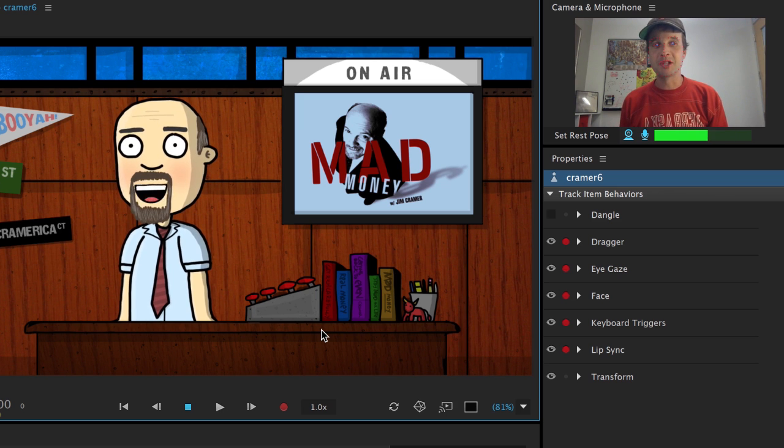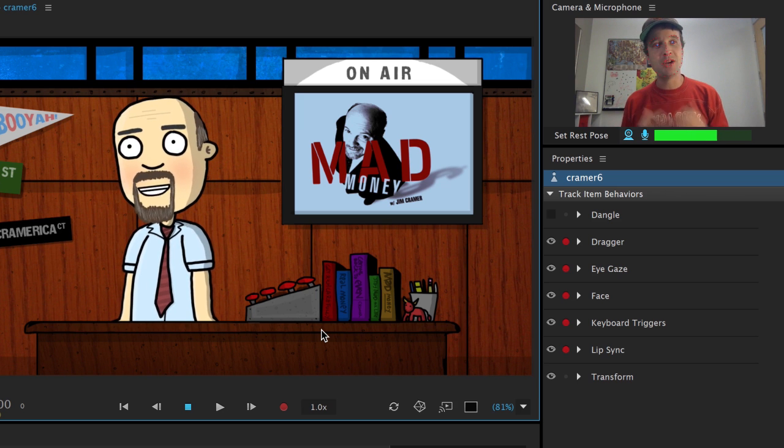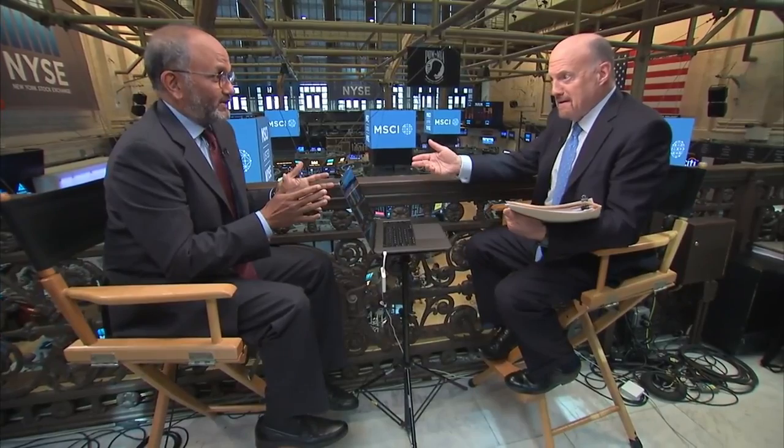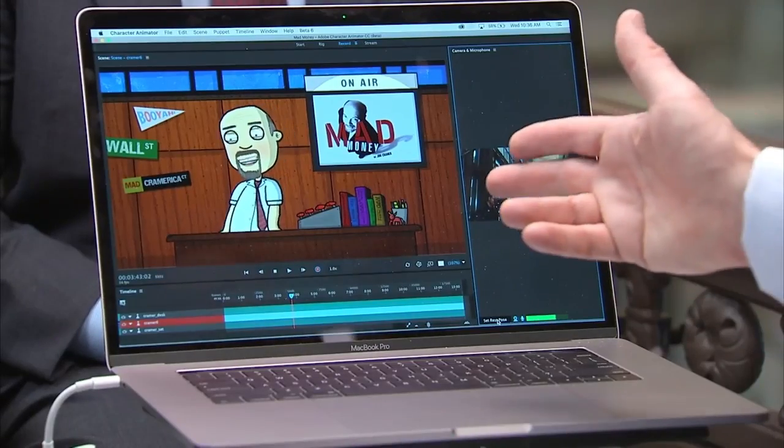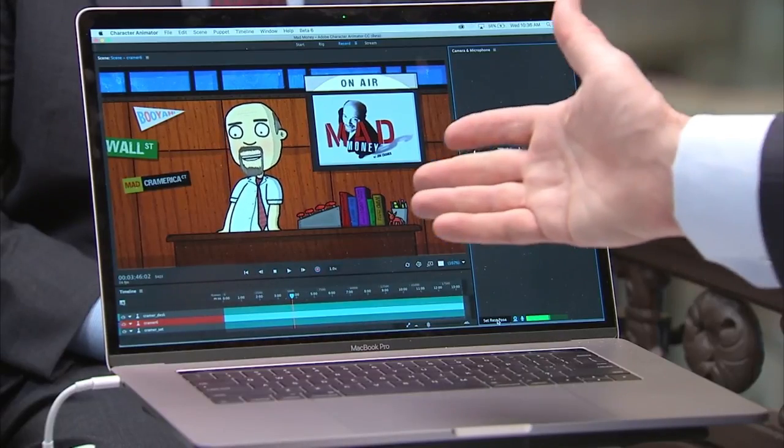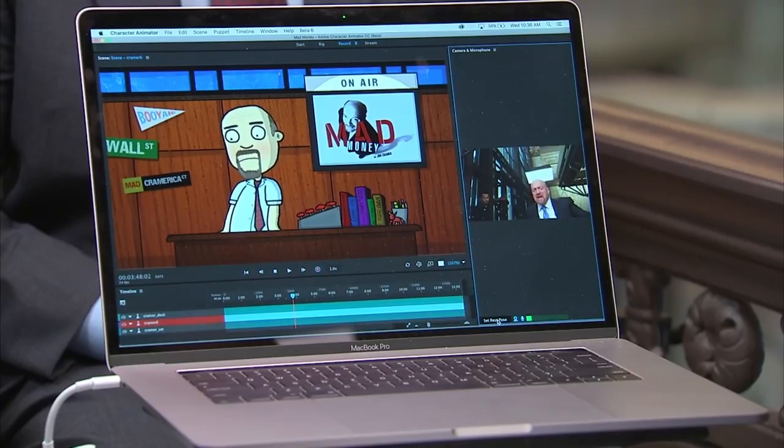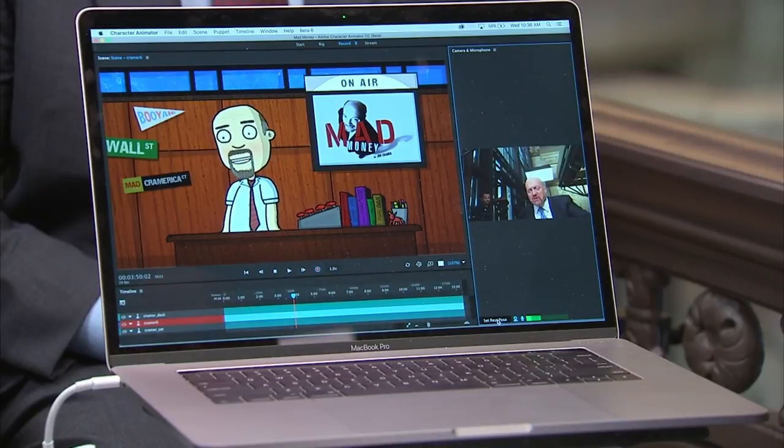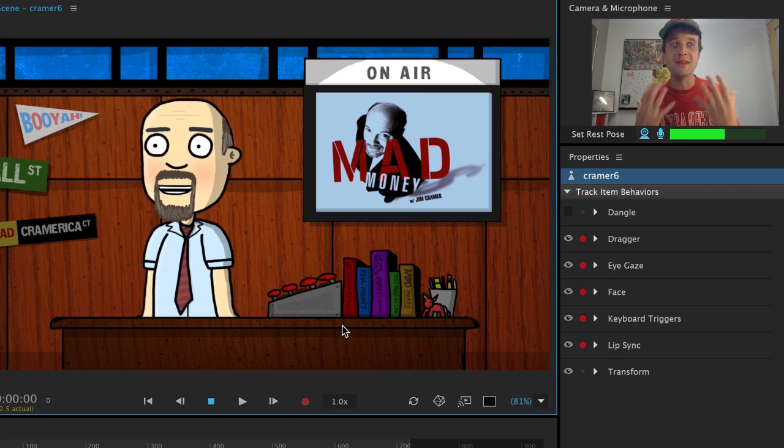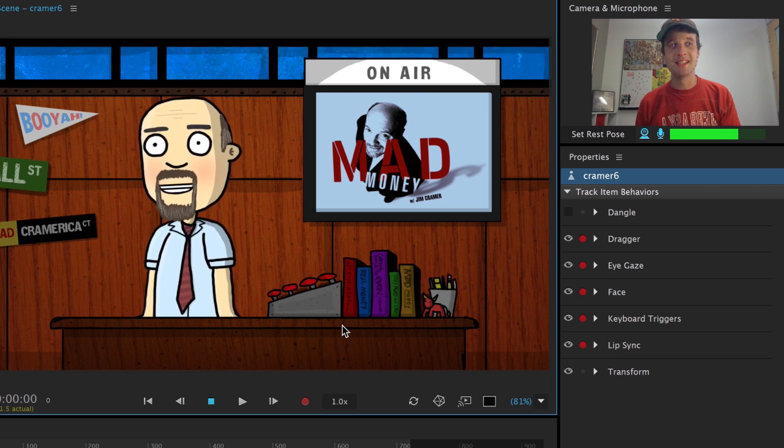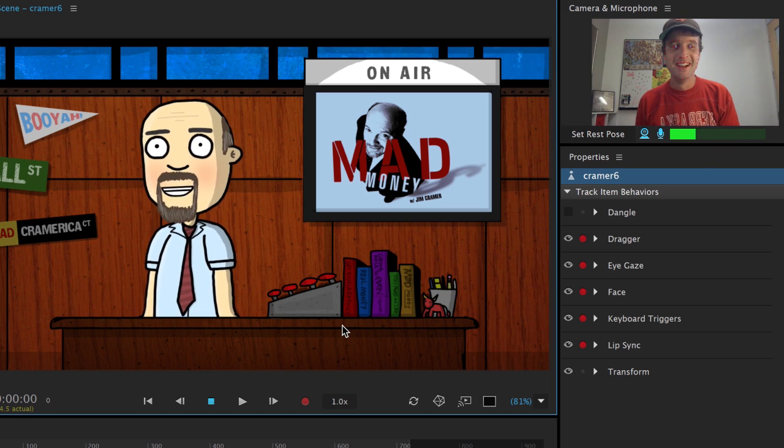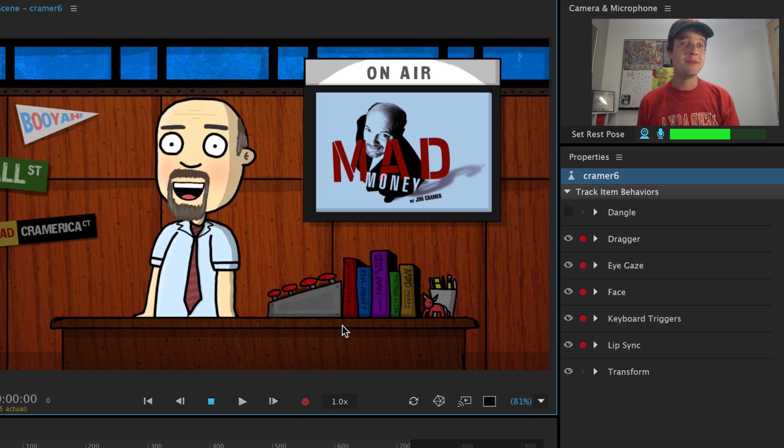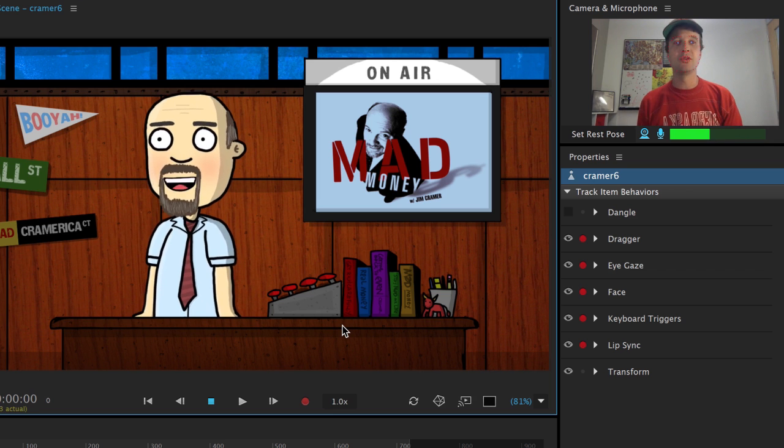So this is a fun project to be a part of. This is Jim Cramer from the Mad Money TV show. And recently, he sat down and was interviewing Shantanu Narayan, Adobe's CEO. And as part of that interview, they actually had Jim Cramer use this and perform with this animated version of himself live on set. And he loved it. He was having a great time and just amazed that his performance could immediately be captured in this more animated version of himself.